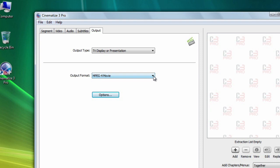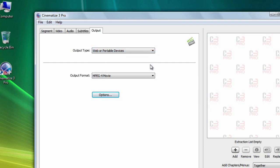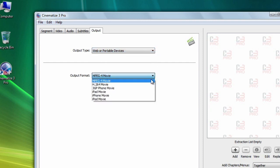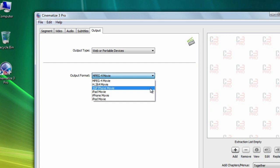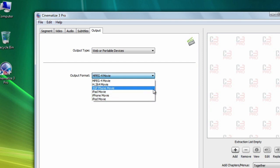If you want to put your extracted clip on the web or play it on an iPod, iPhone, or other such device, you would choose web or portable devices. Here you can choose among the MPEG-4 movie, H.264 movie, 3GP phone movie, iPad movie, iPhone movie, and iPod movie formats.